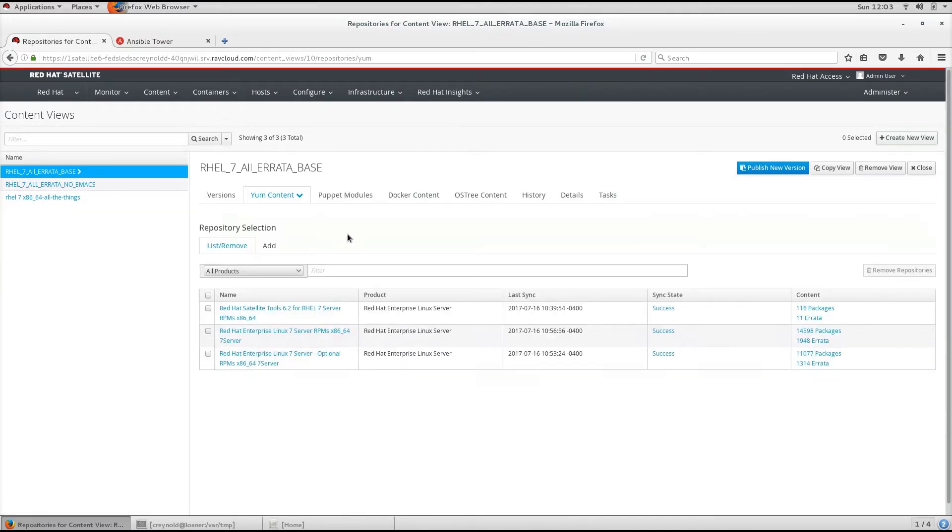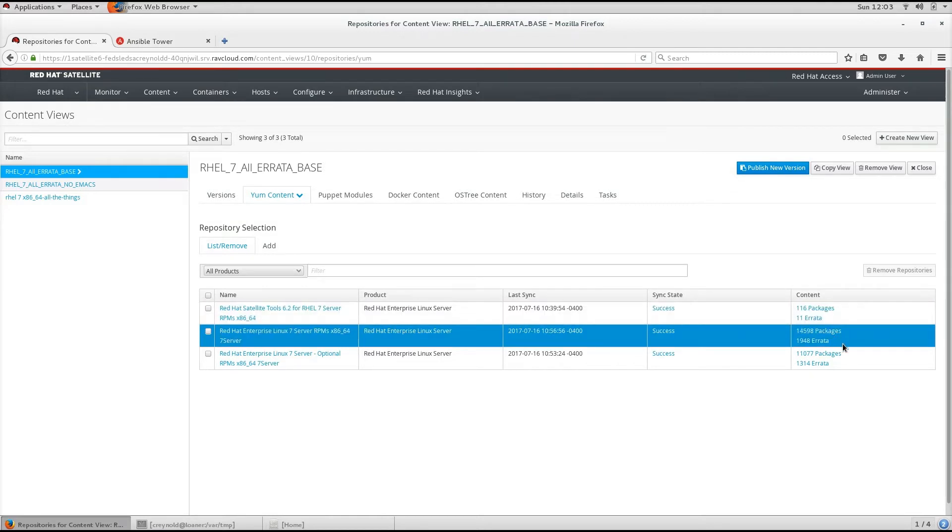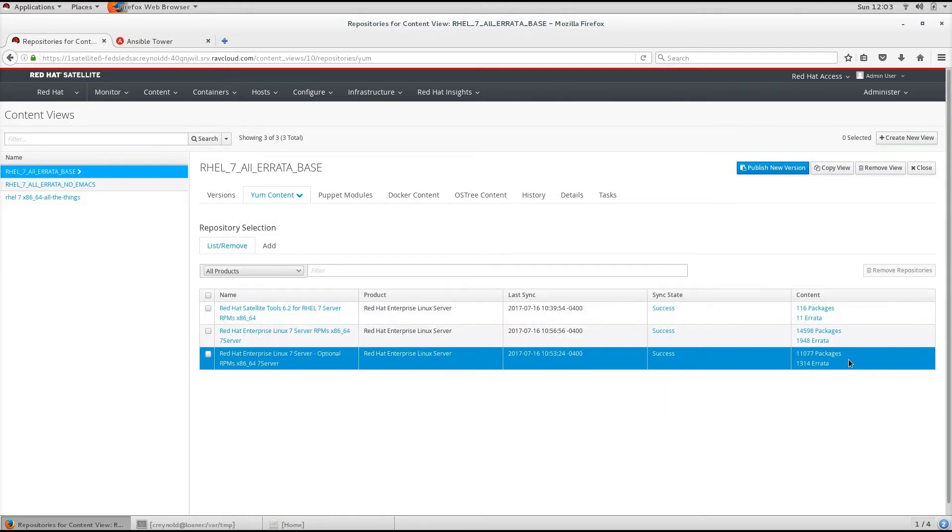In addition, you can see the number of packages that are applied and the number of errata that each repository contains.